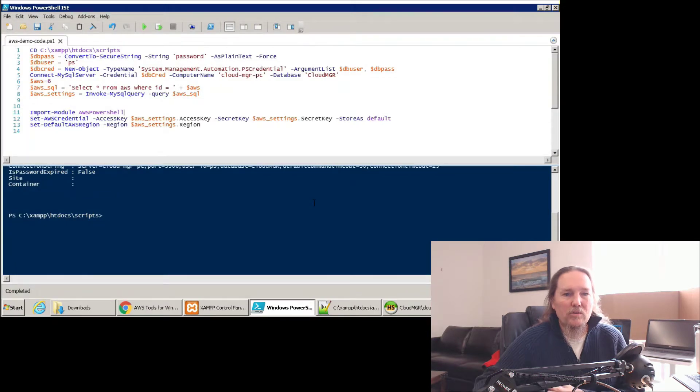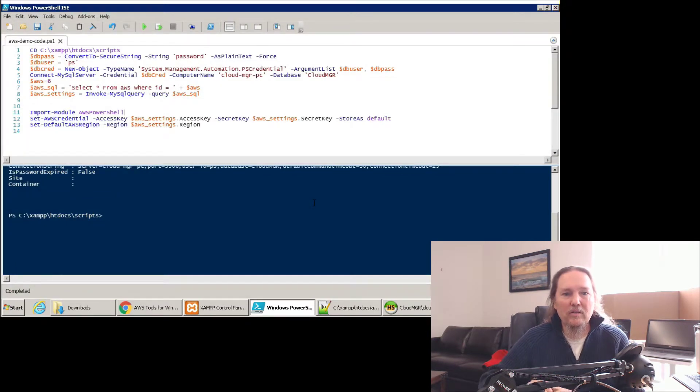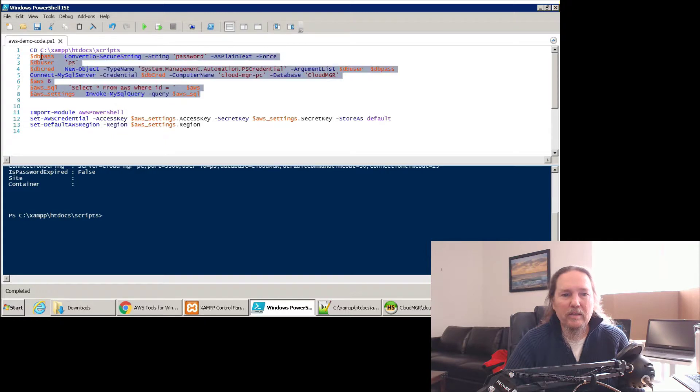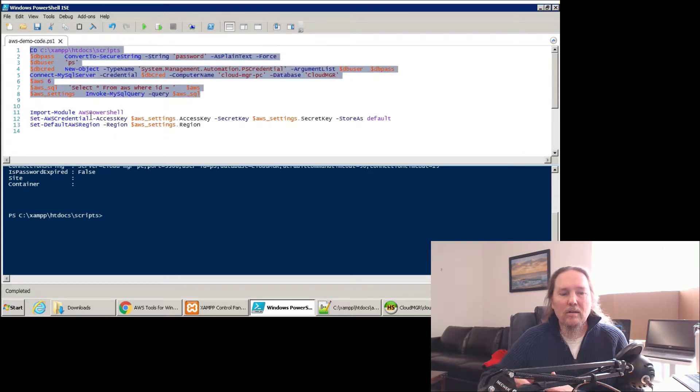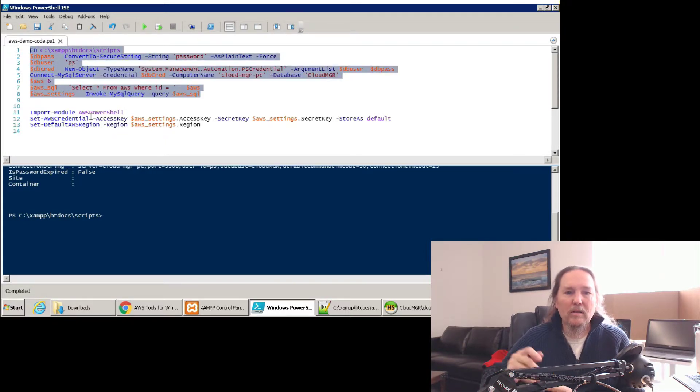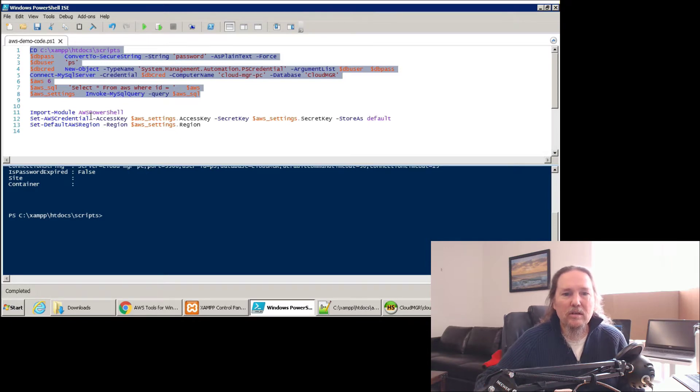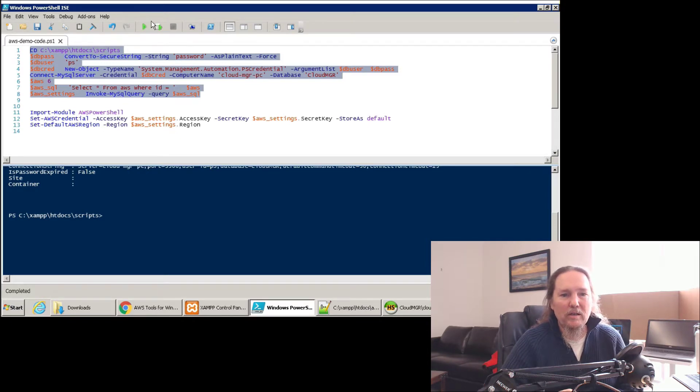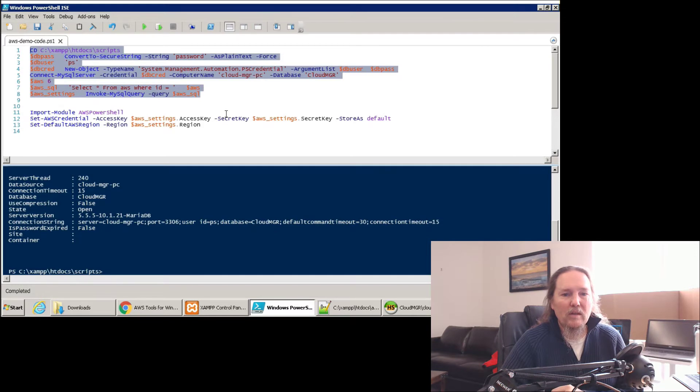So here's the script that I'm going to be using today. The first part, this top part here, is just simply connecting to MySQL, getting the credentials, those keys, out of that MySQL database. So we'll run that.